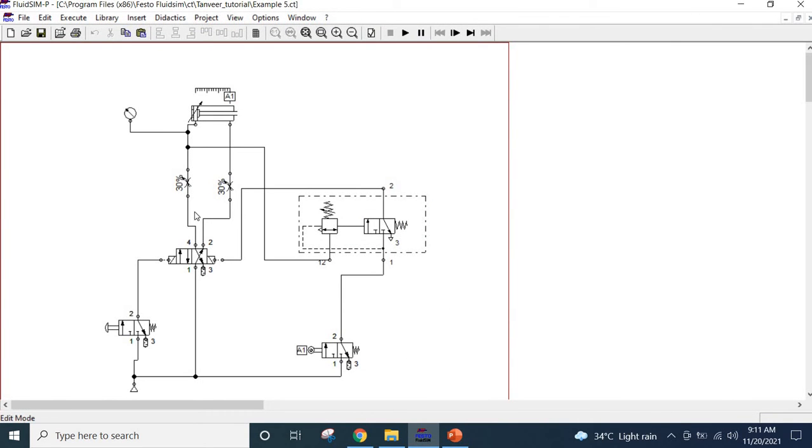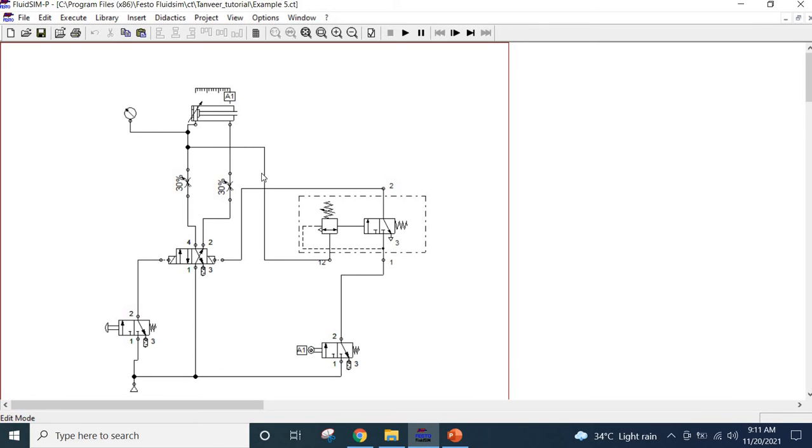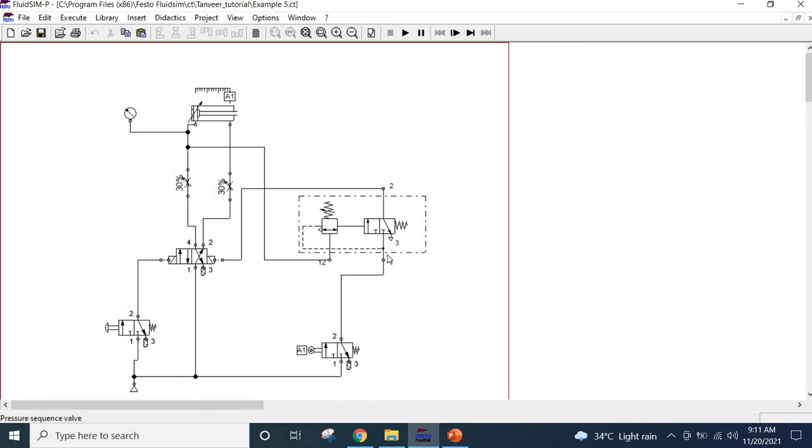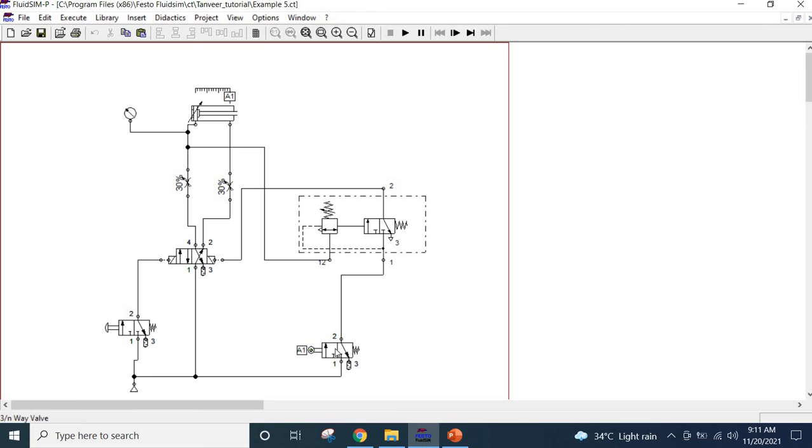This is the double acting cylinder basically. I press the push button, it will move forward. When it reaches the end position, that means the embossing position, this roller limit valve will be actuated. And there is a preset pressure control valve which is in series with this roller lever valve. What happens then - once this is actuated the pressure will go here.